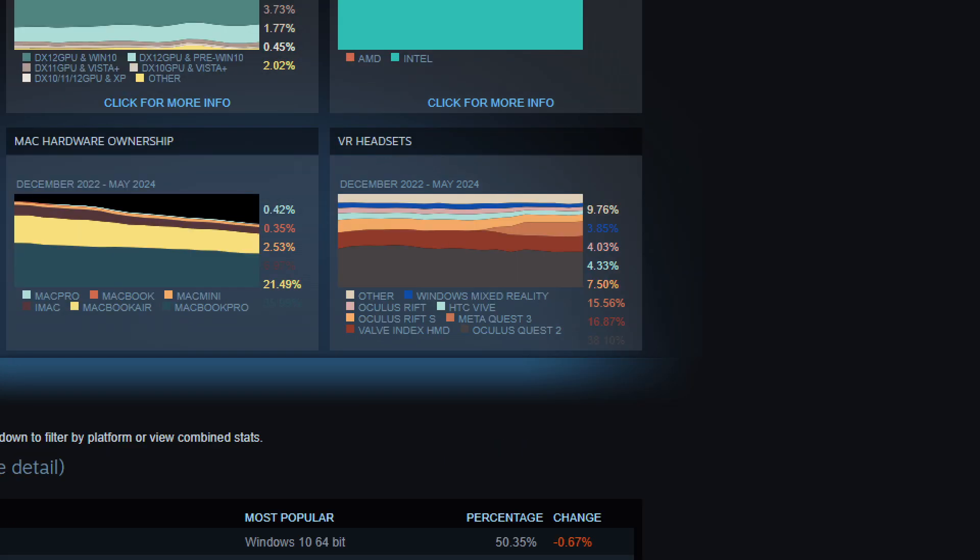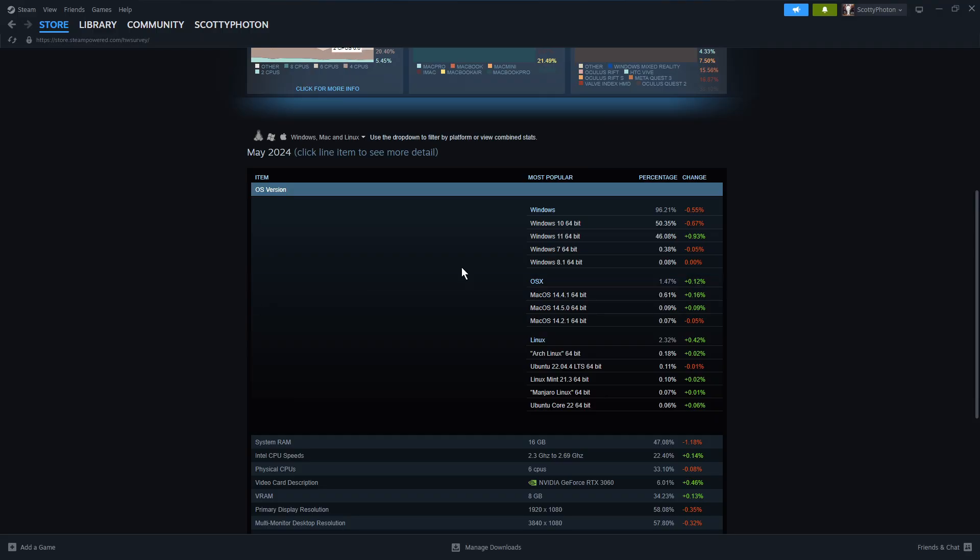Same thing with VR headsets, looking at the breakdown of different types that are most popular. The Oculus is the highest on Steam. MetaQuest is definitely making a showing, the Valve Index as well. No surprise on Steam, people would want to use the Valve. Operating System version, we've got Windows 10 at the top.